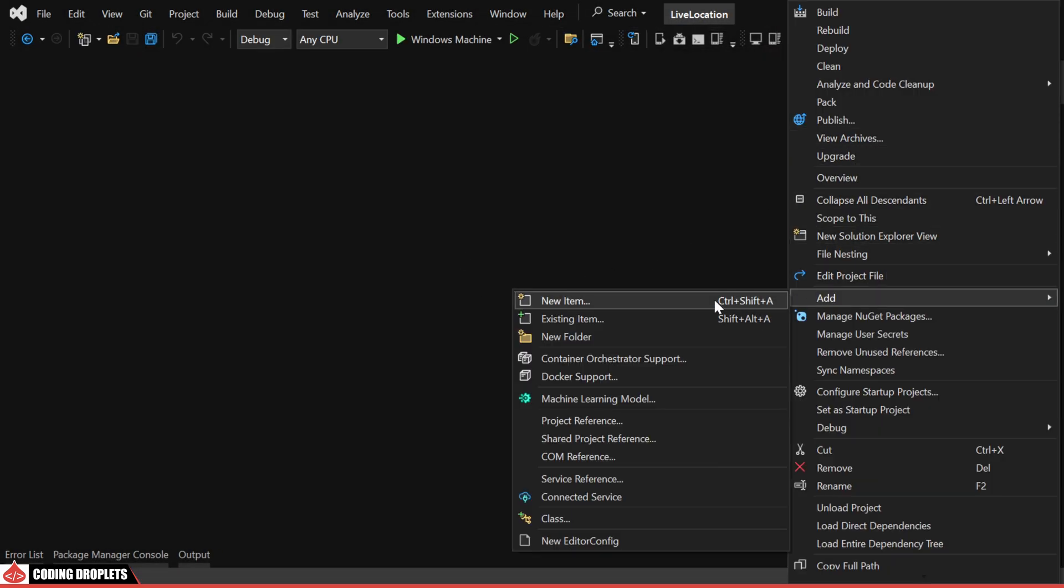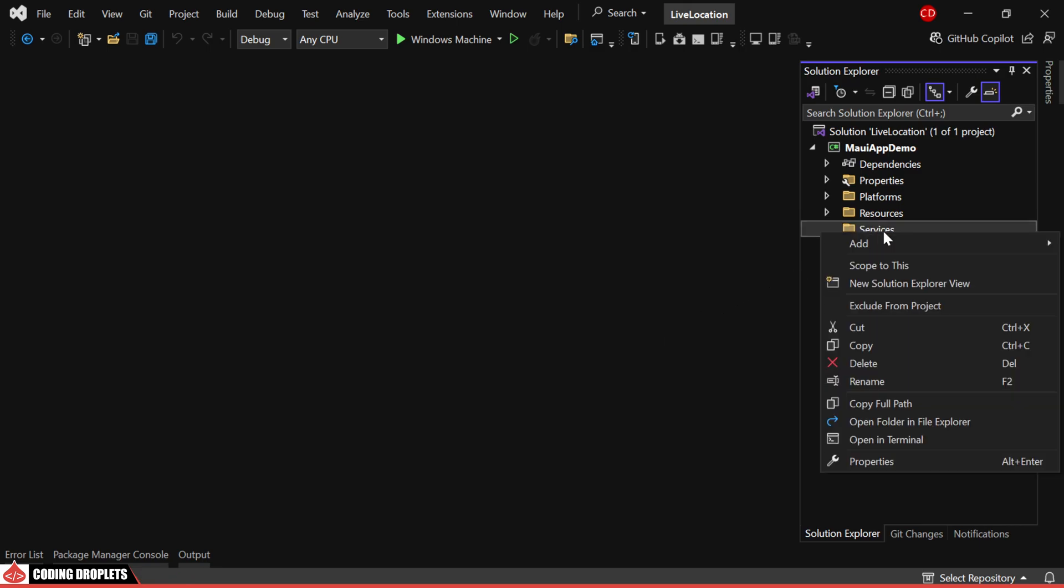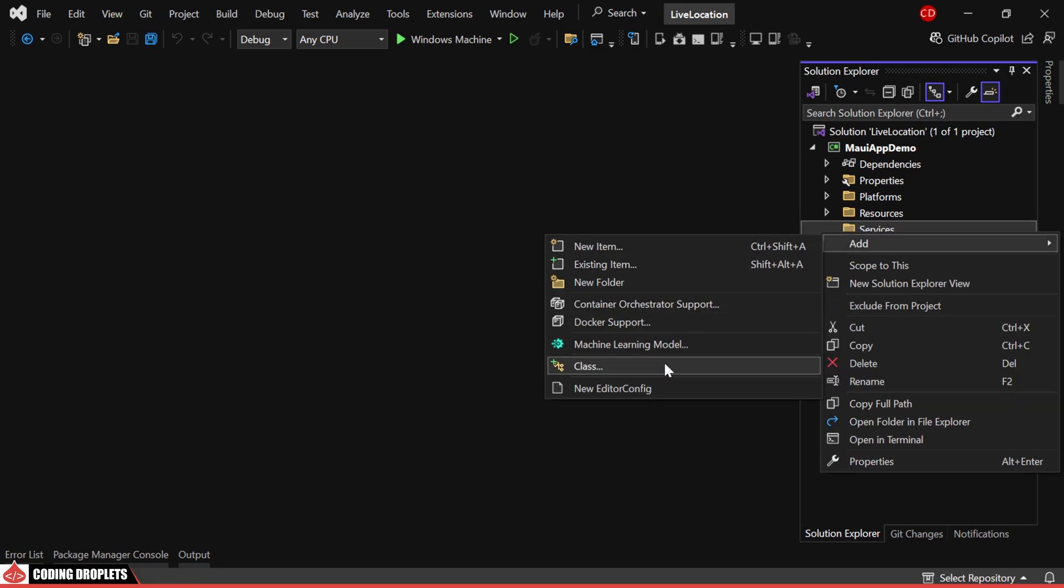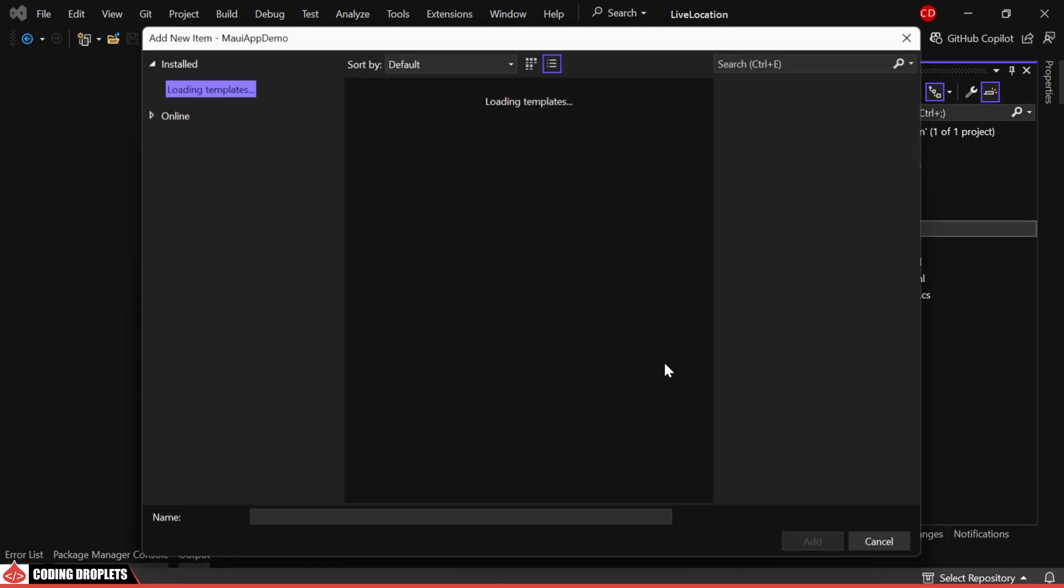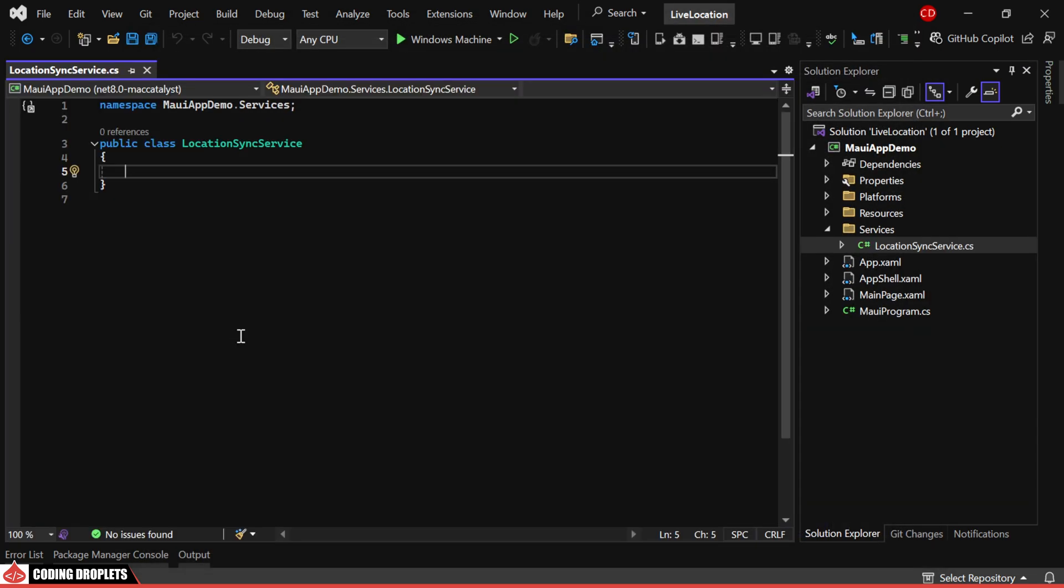Now, let's create a folder named Services. Inside that folder, I'll create a class named LocationSyncService which is responsible for listening to location changes and notifying other components like the UI and the service for sending data to the server.